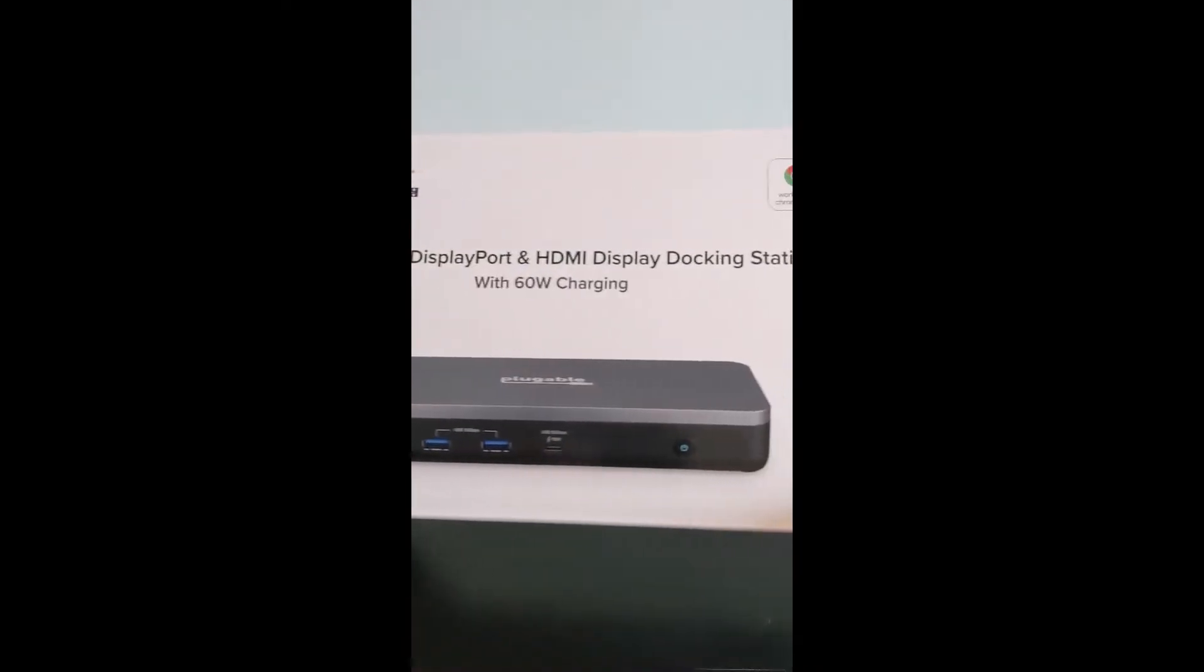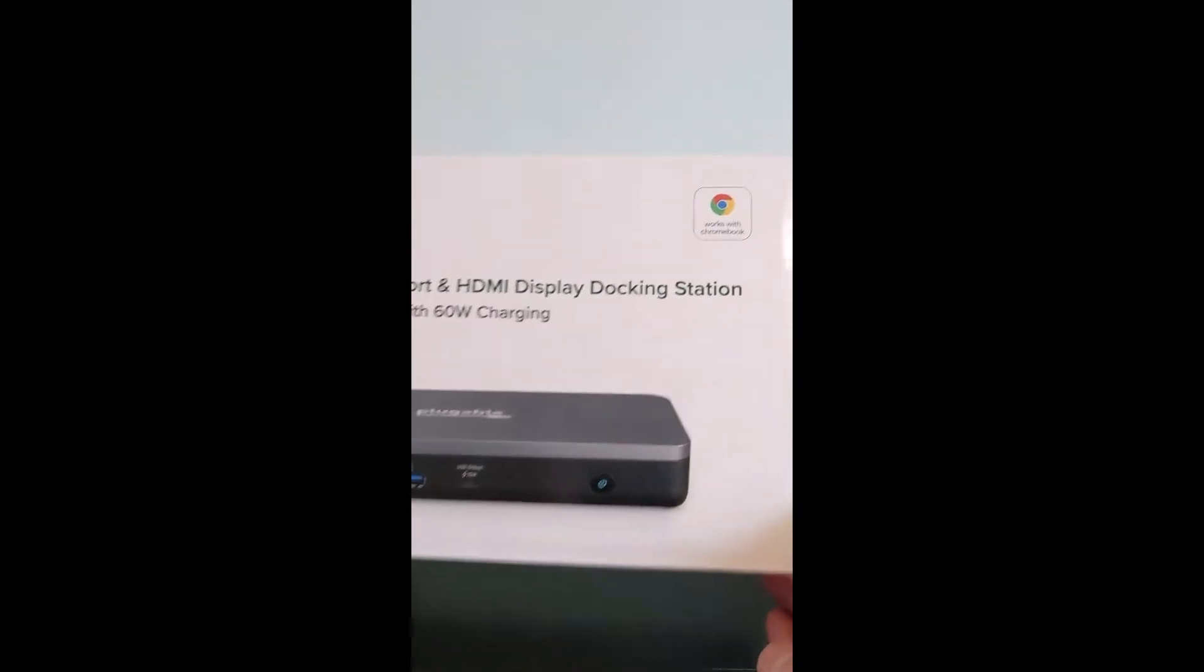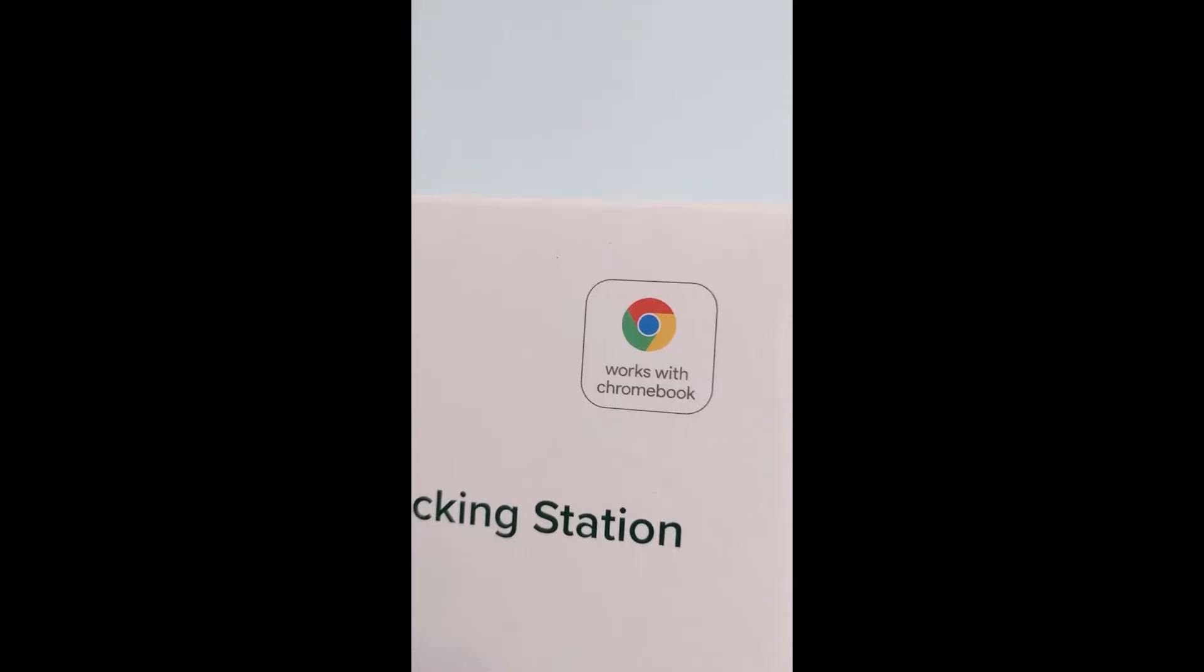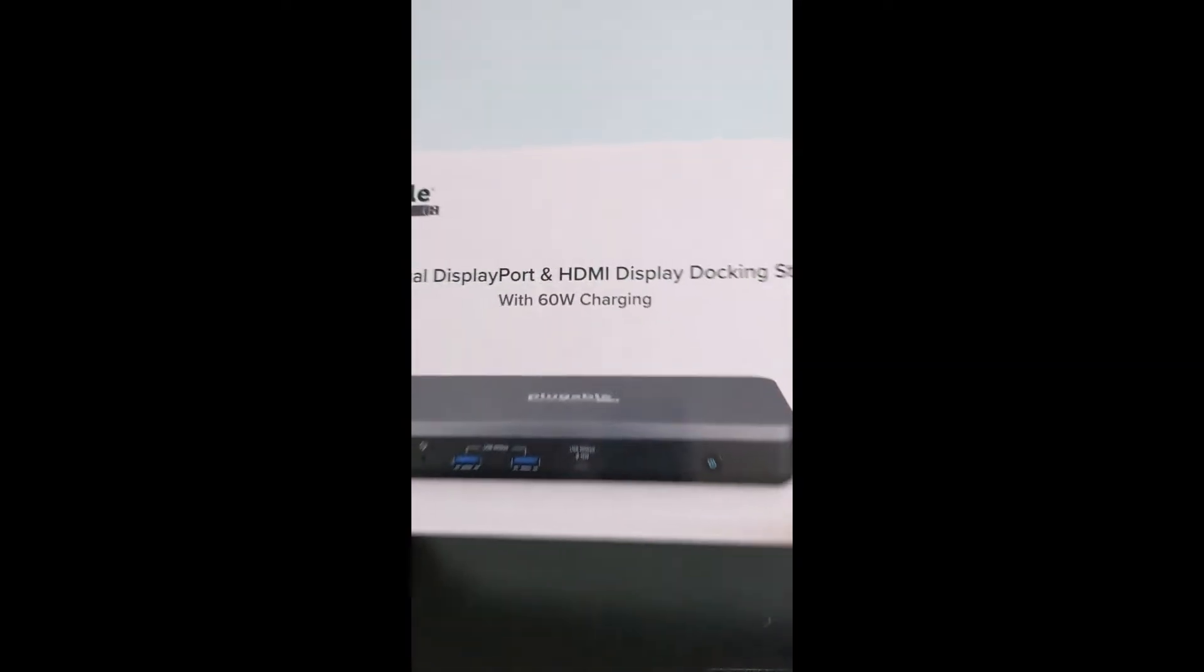I'll be posting a separate video on the dock, so do consider a sub and ticking the bell if you're interested to see that.